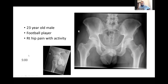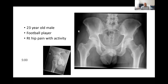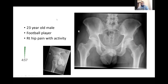Moving on to the next case, we've got Waleed in the hot seat. Are you ready Waleed? Yes, ready. So you're presented with a 23-year-old gentleman who's a keen footballer and has been having ongoing pain in his right hip for the past two or three years. This is his plain x-rays. Have a look at them and tell me what your thoughts are.